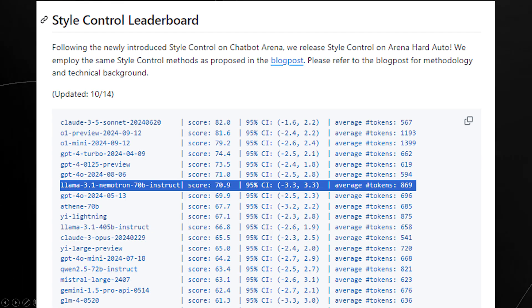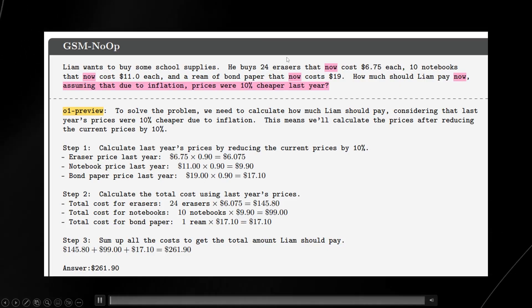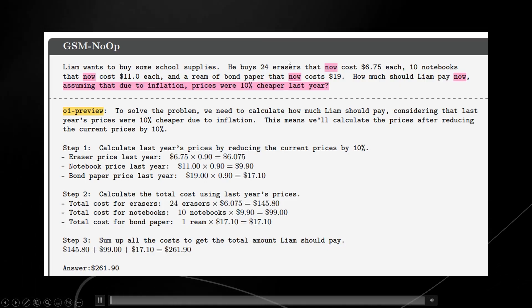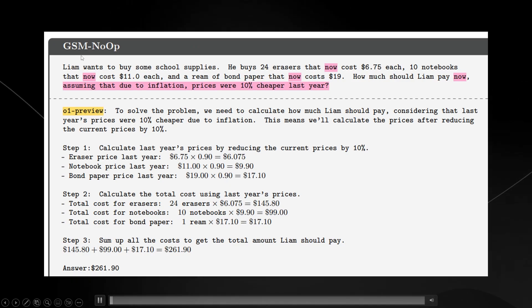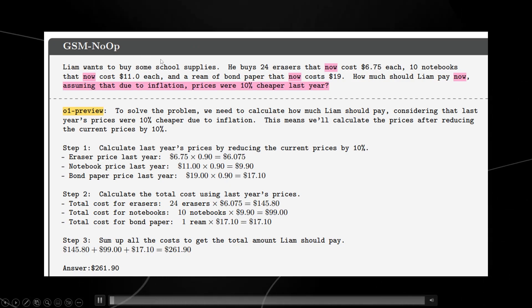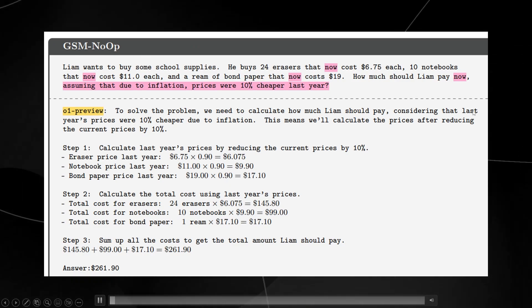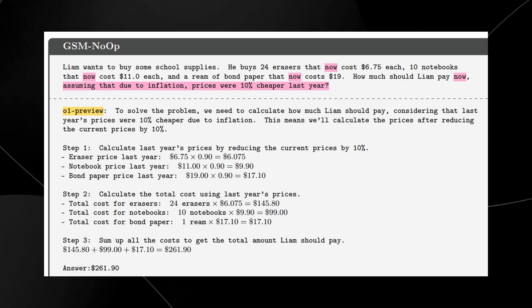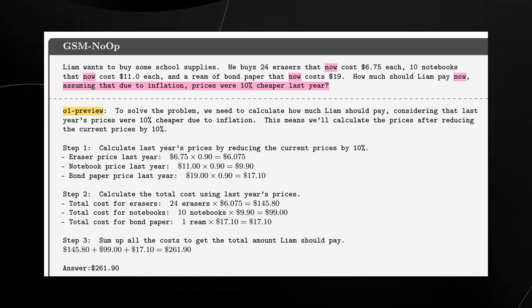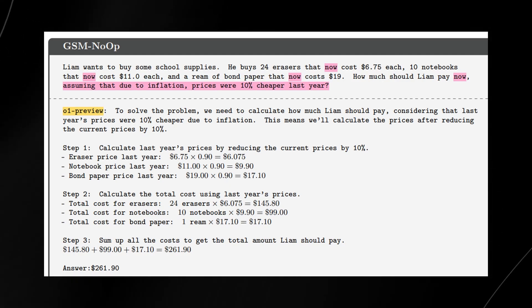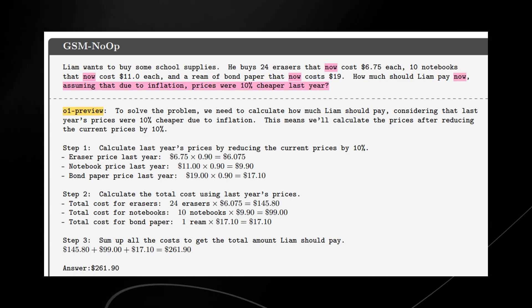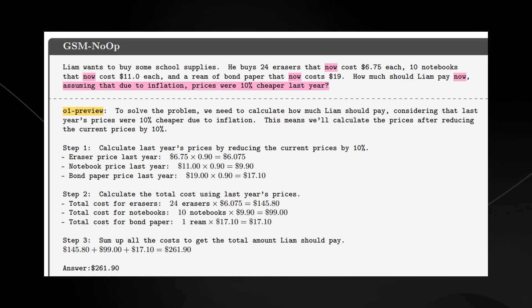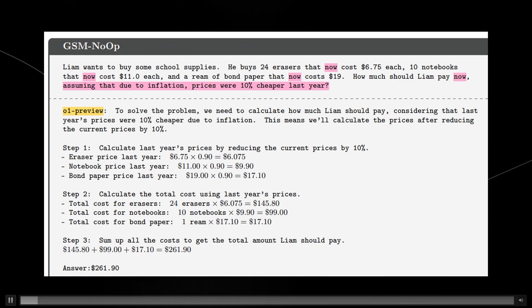You might know that there is this thing called the GSM-NOOP. Basically, this is from a research paper where Apple said that LLMs don't reason. The first question you're looking at here is a reasoning-based question that asks a question. And in that question, it has some information that is just completely irrelevant.